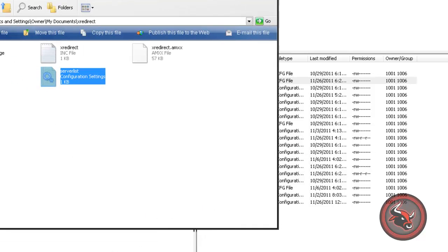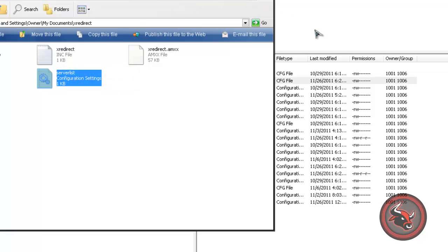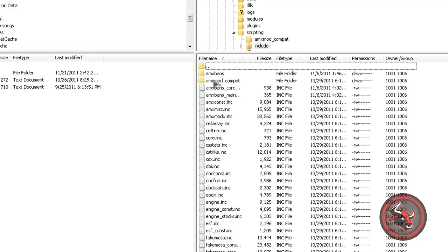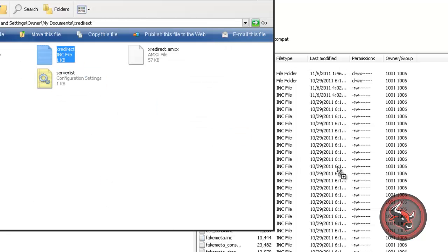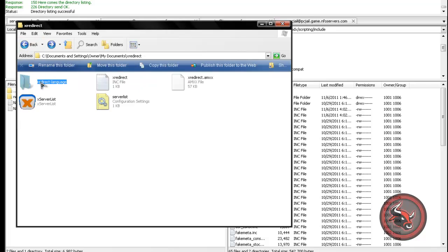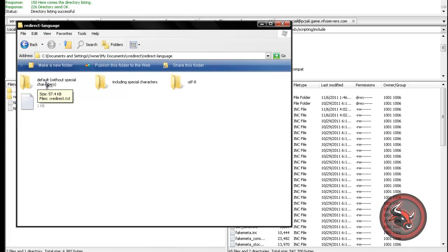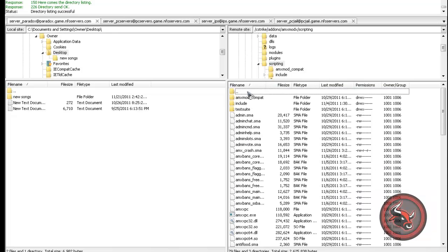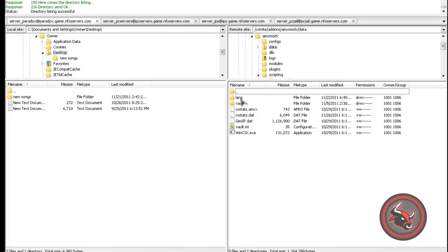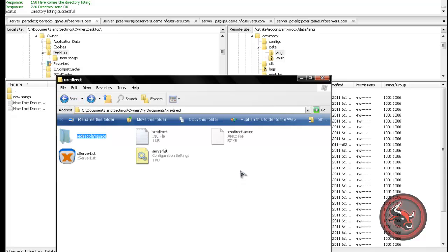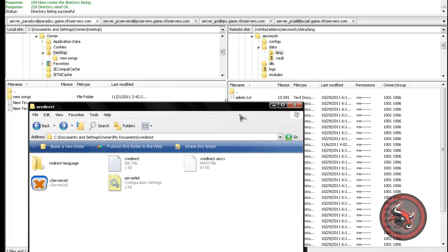For the X-Redirect include file, go back and go to scripting include and put it in there. Then for the language file — X-Redirect language — go to the default X-Redirect file. In FTP, go back and go to data/languages and put it in there.